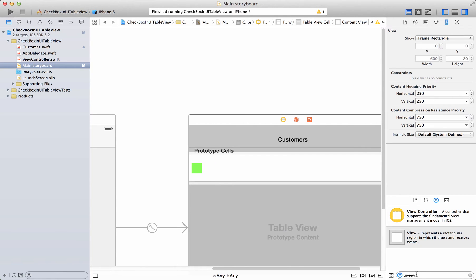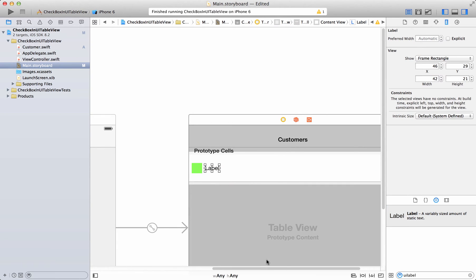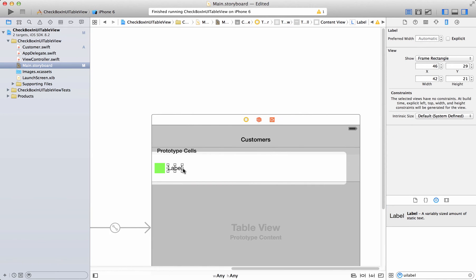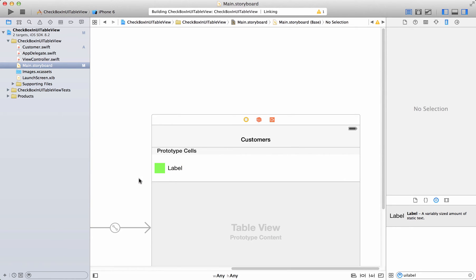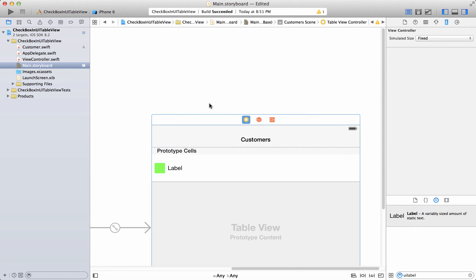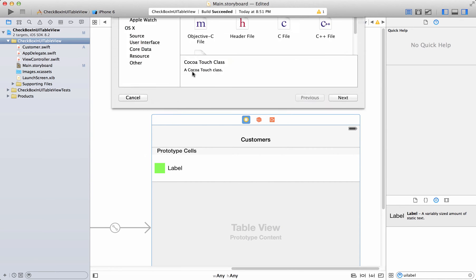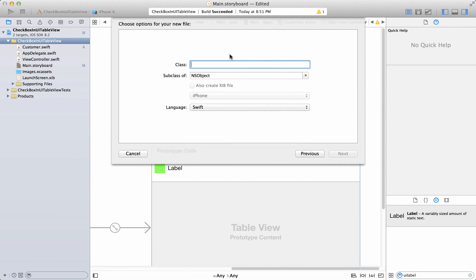The next thing is to drag in a label control — drag it over here and make sure it has all the constraints available to it. Now we have this table view controller but we don't have any class associated with it, so let's go ahead and add a new class for the table view controller. I'll call it CustomersTableViewController.